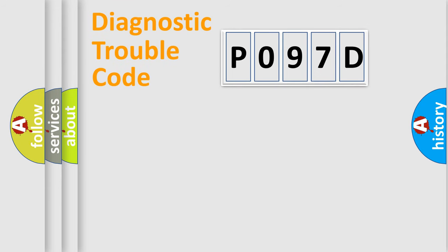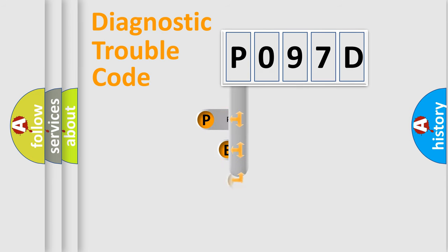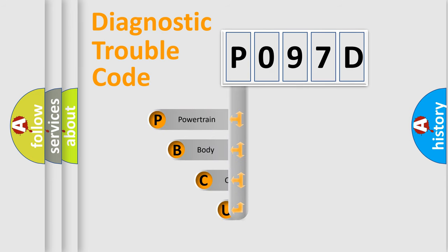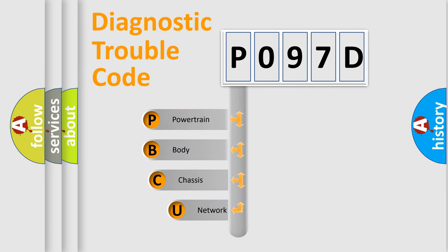First, let's look at the history of diagnostic fault code composition according to the OBD2 protocol, which is unified for all automakers since 2000.